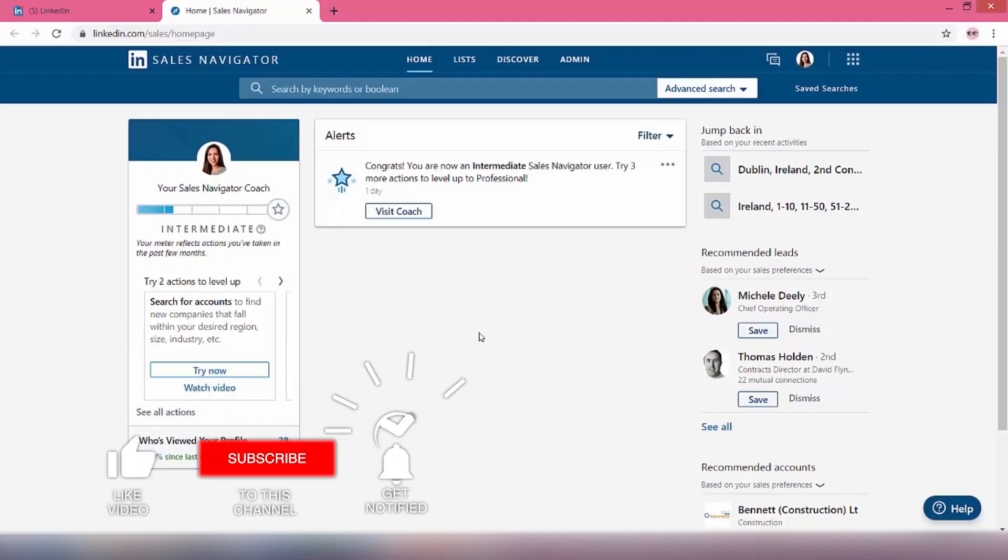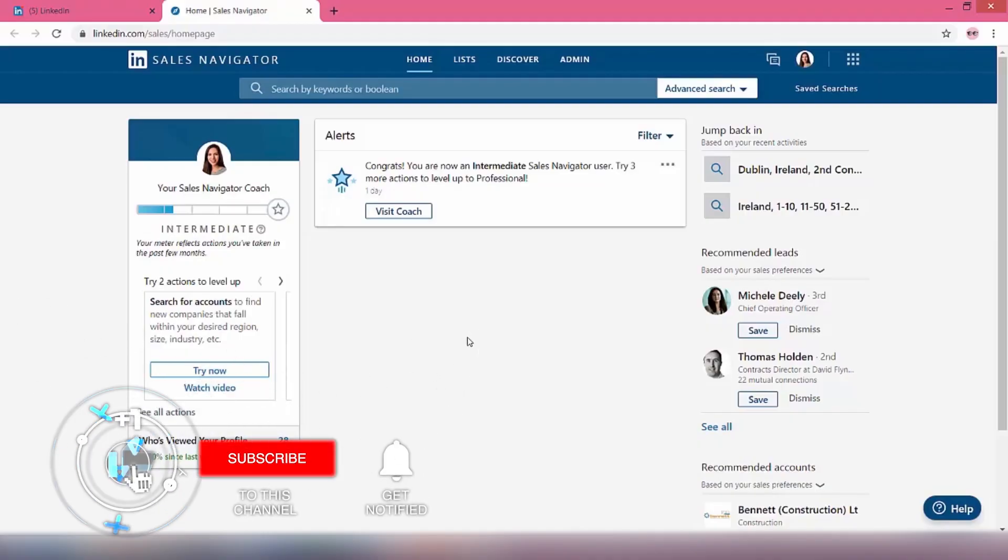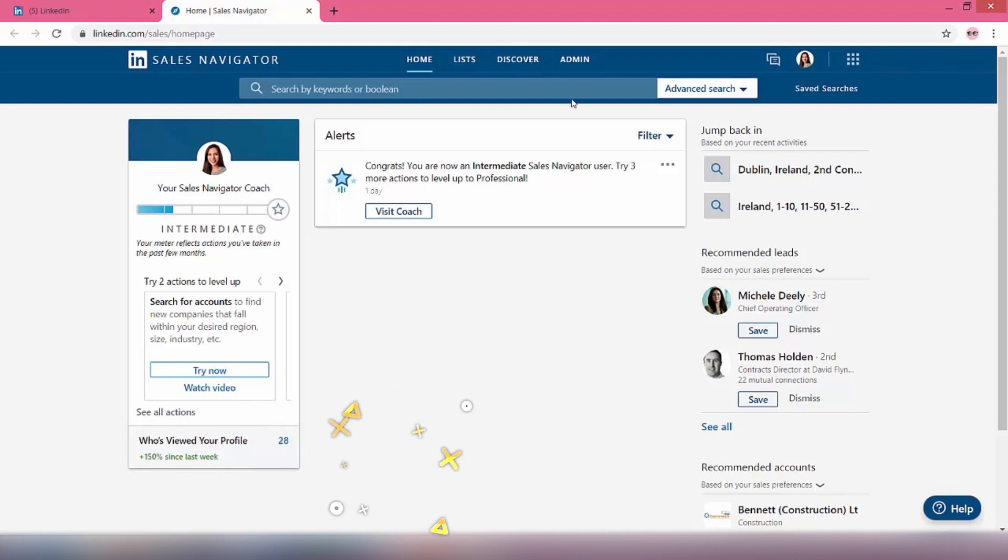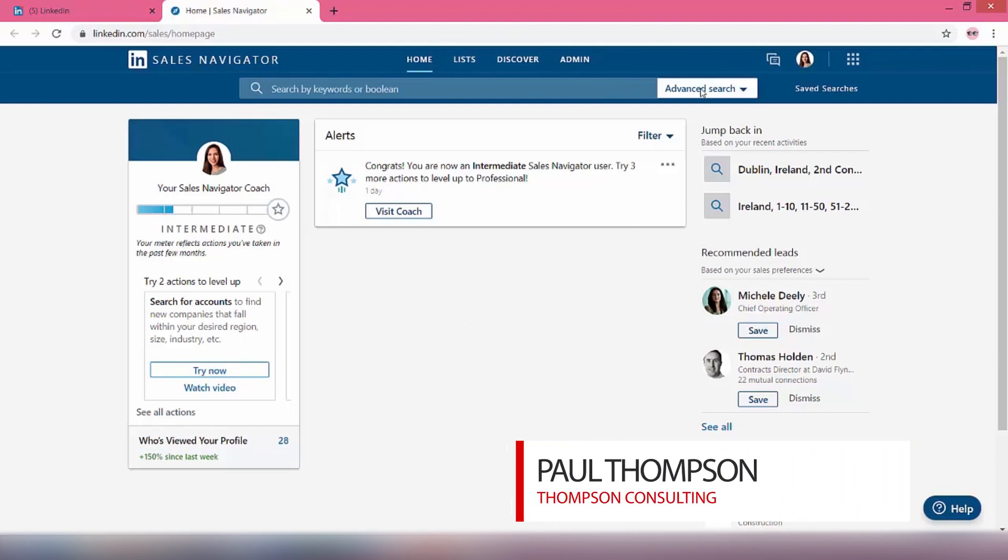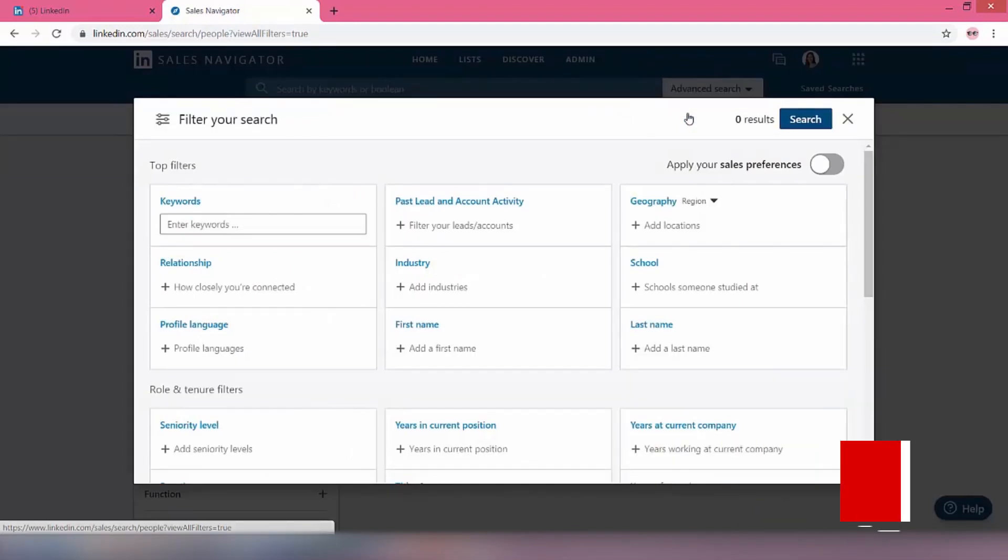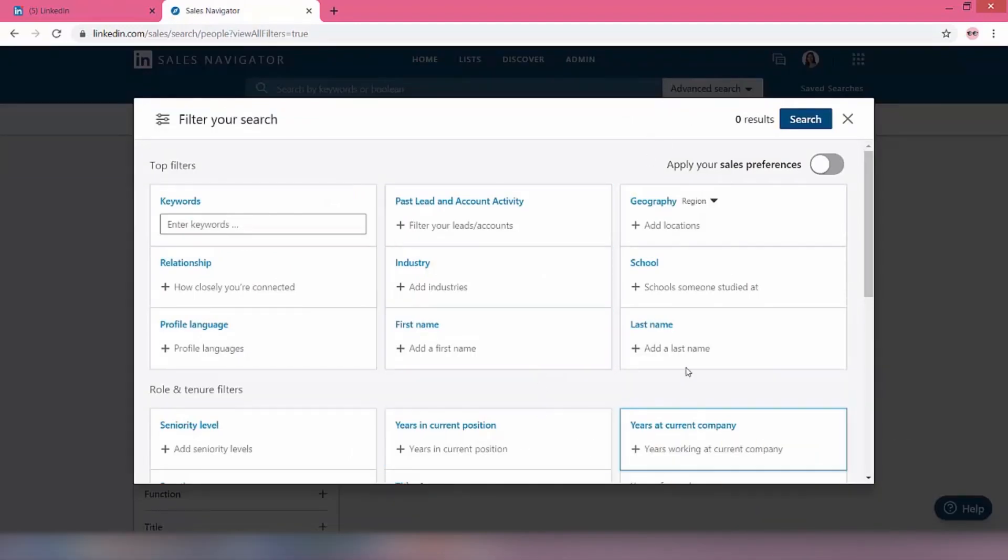Sales Navigator is quite an impressive beast. It can do a huge amount. The first thing that we're interested in when we come on here, when we've got it all set up, we just want to go to an advanced search and we want to go to search for leads.